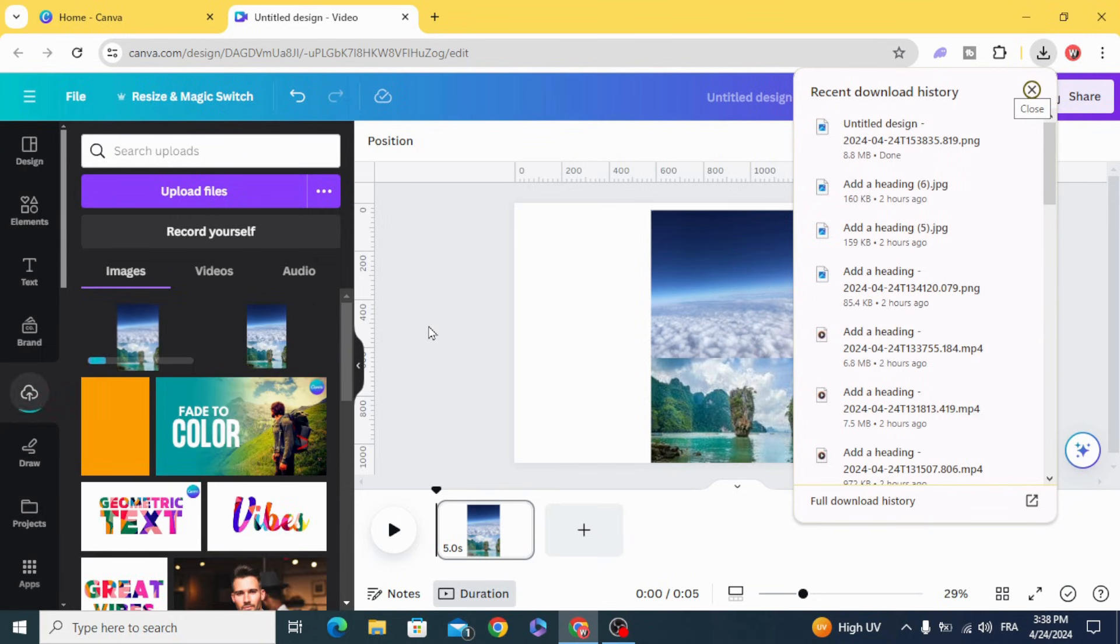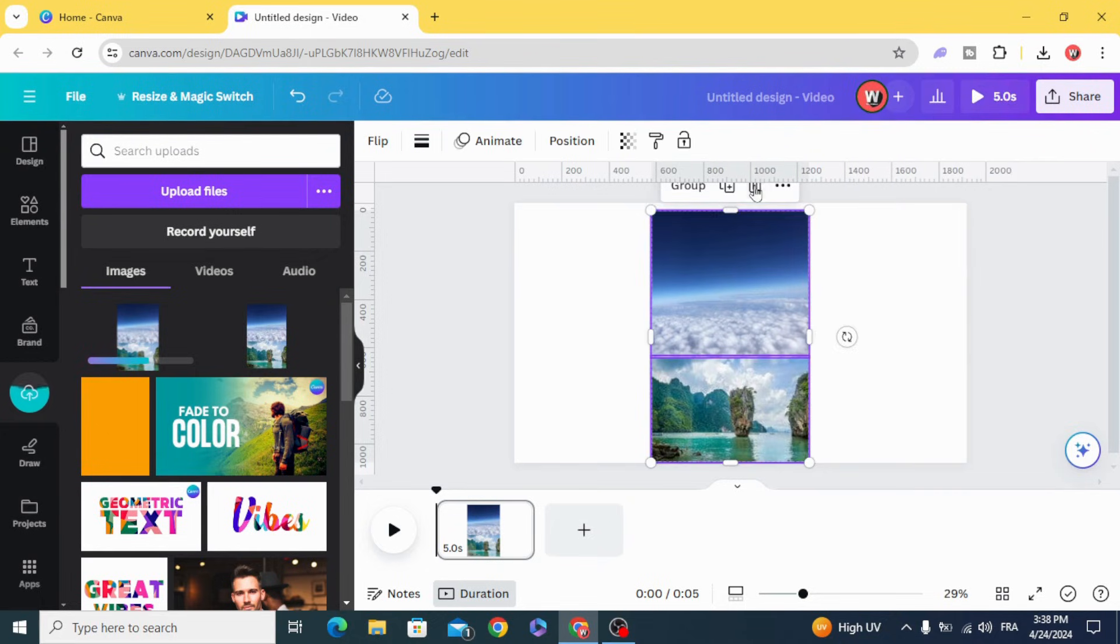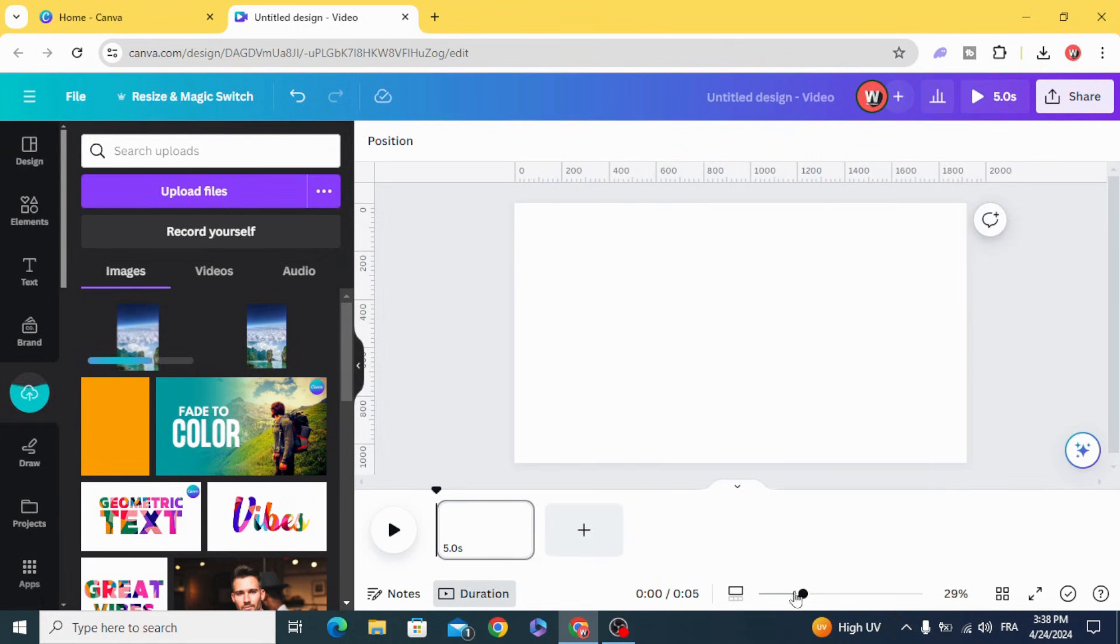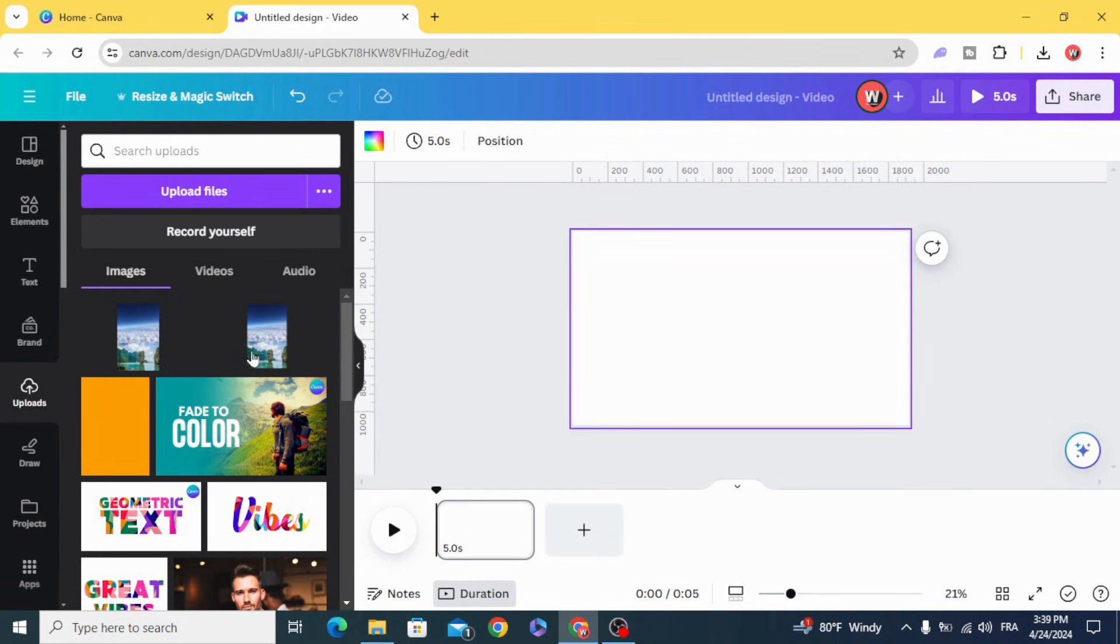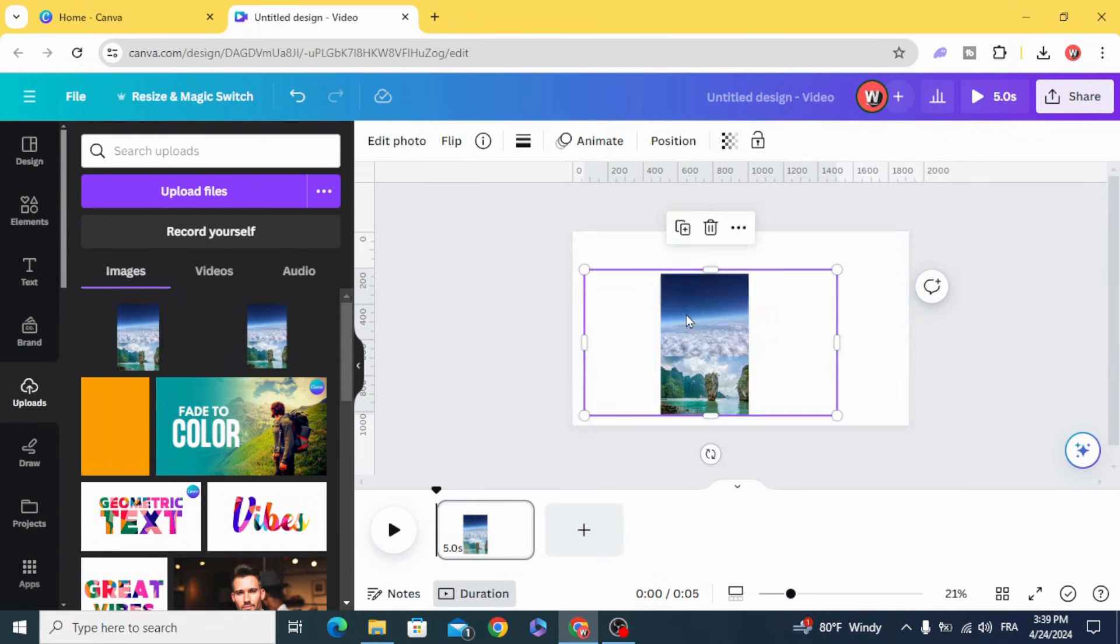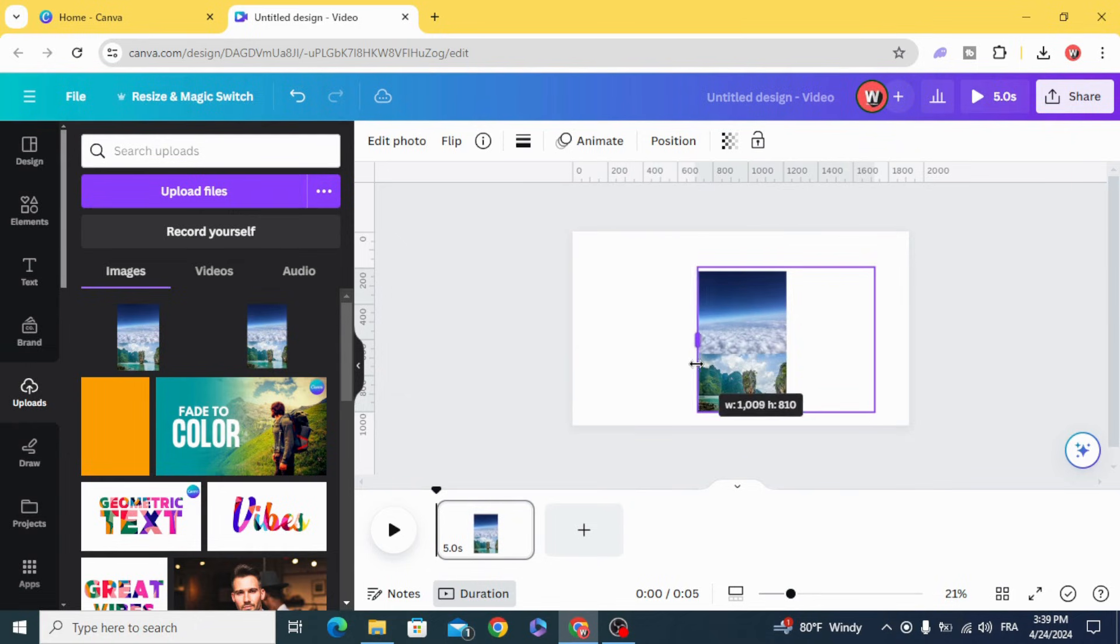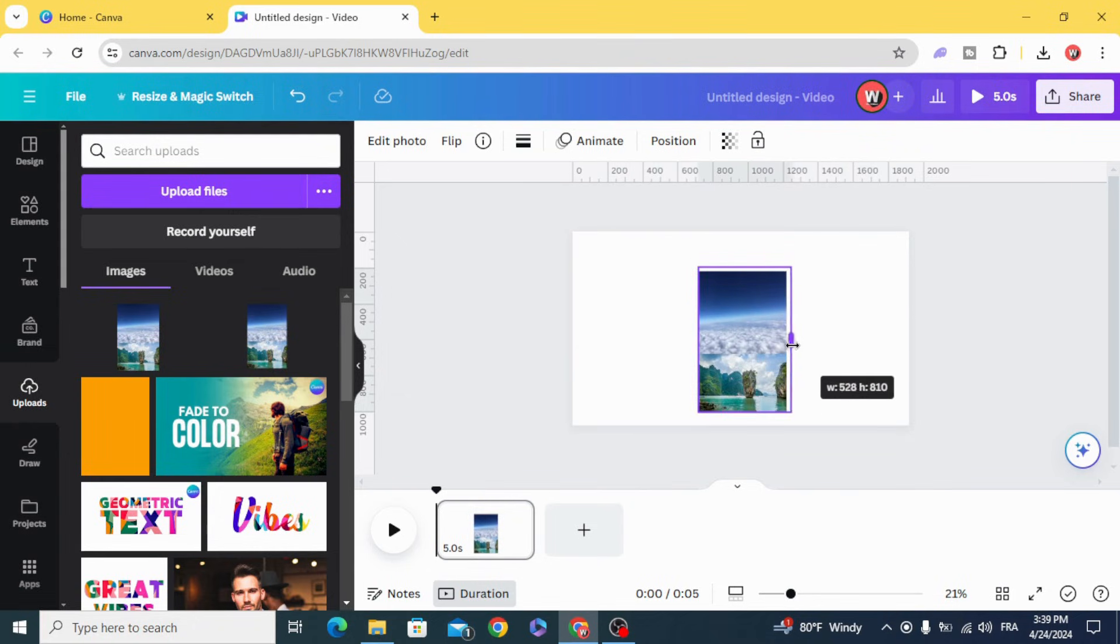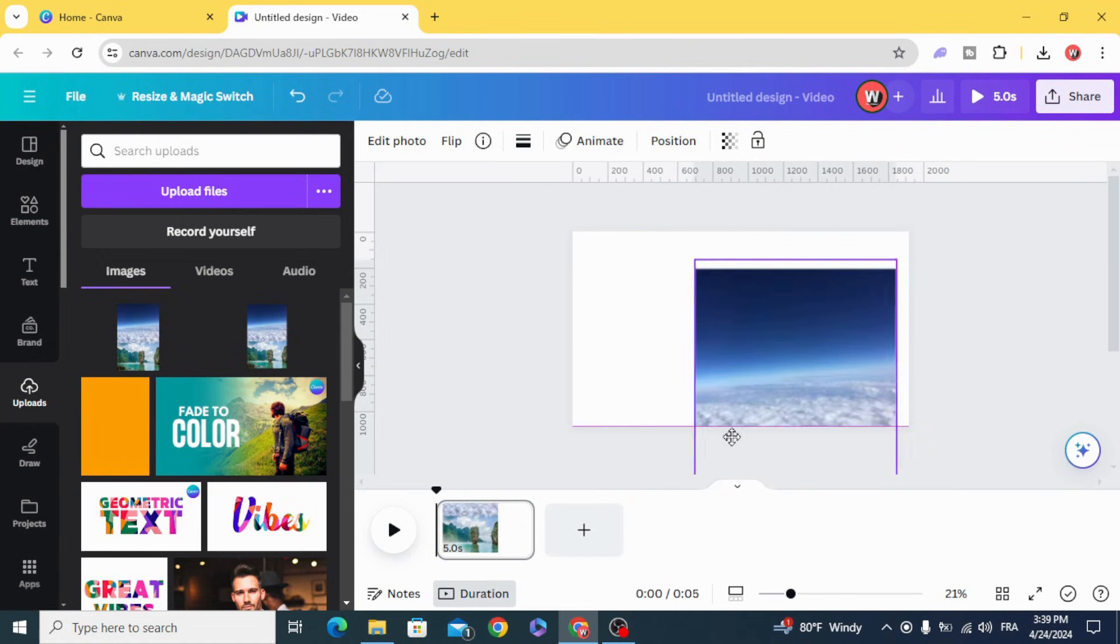Upload it again, drag it to the timeline, and resize it.